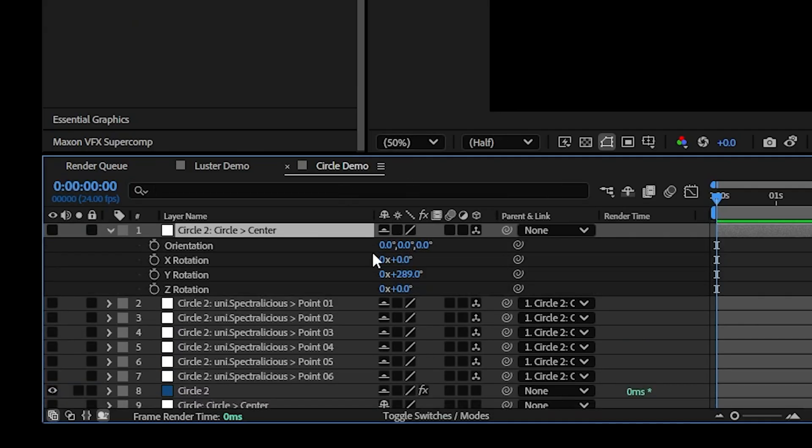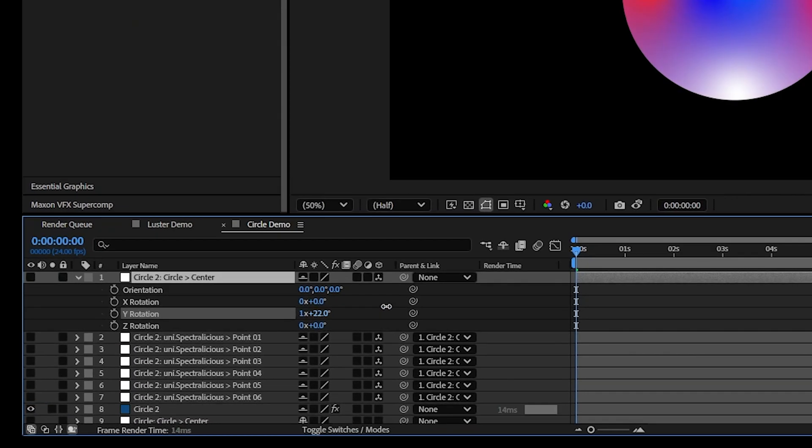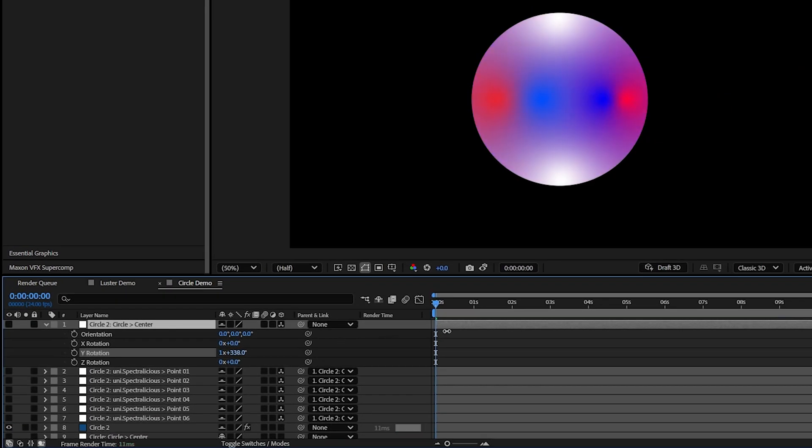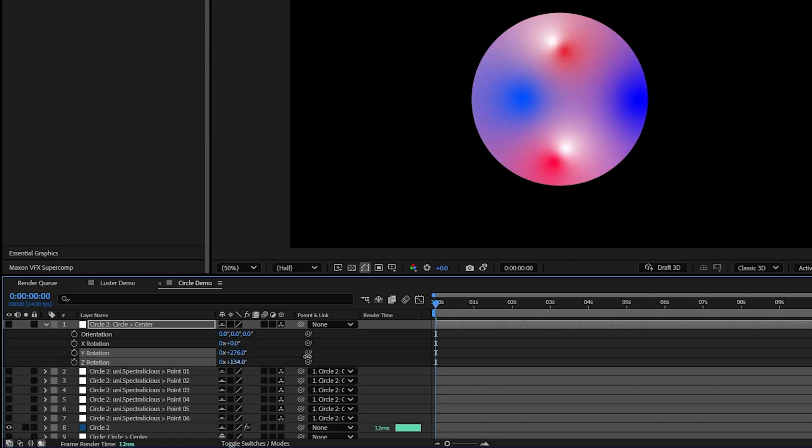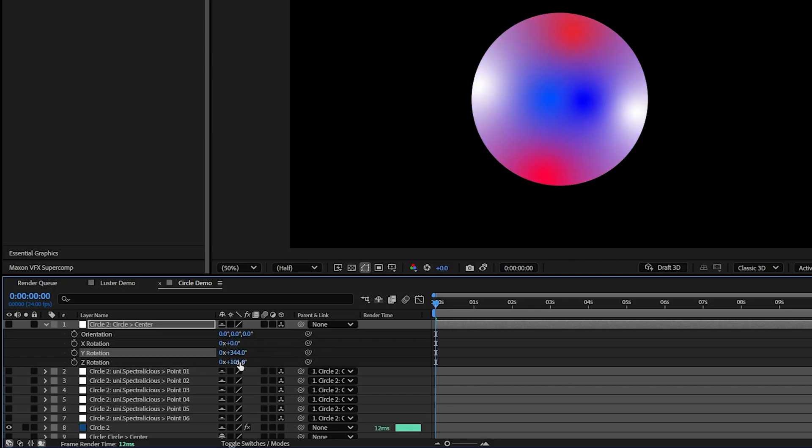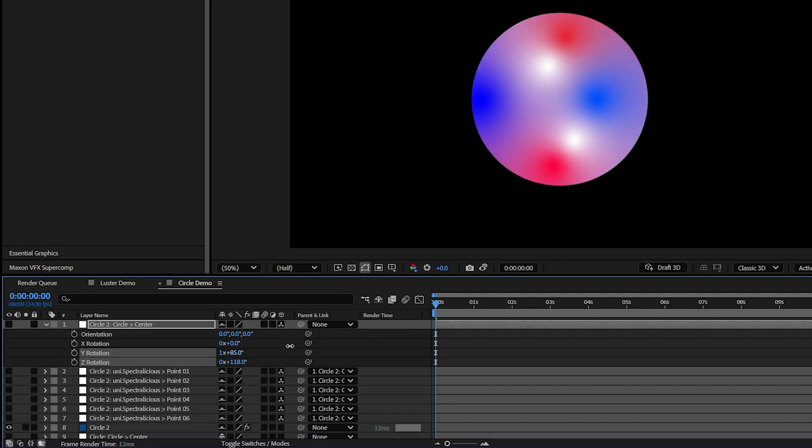If I, let's say, rotate this one, I've got all my points rotating around it. And rotate it this way. I've got all my gradient points are now rotating around in 3D space, almost. So that's kind of cool.